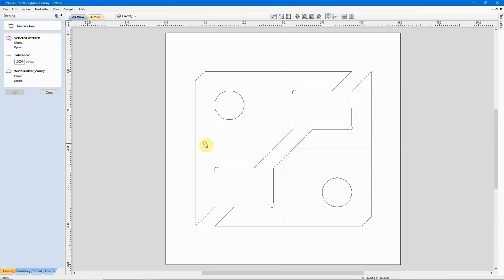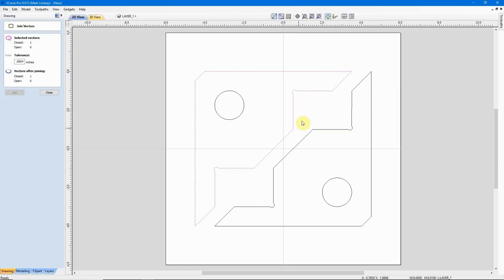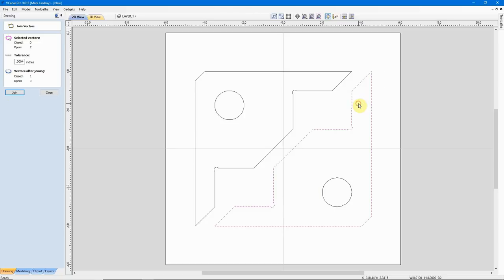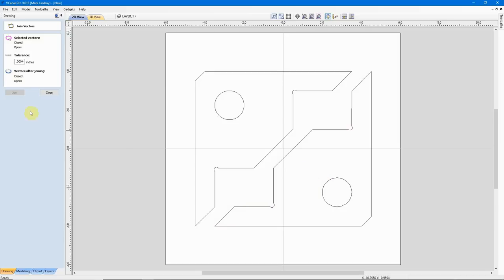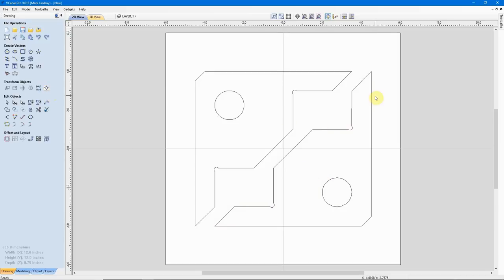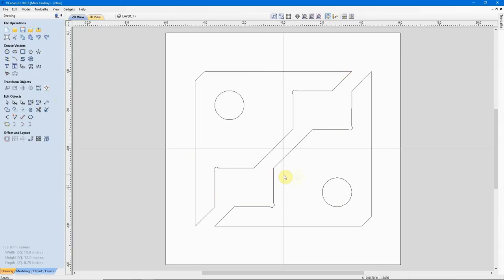So, with all my vectors selected, I can just click Join, and now, if I come over here and select it, it's all one closed vector. Then I'll do the same over here. Again, I have two open vectors this time and after joining, I have one closed vector. Now, these vectors can be used to cut out these corner clamps.